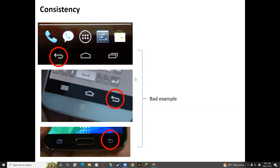Also, the icons' designs are also different. This one, this one is different. So people may feel confused — they don't know what this button is.